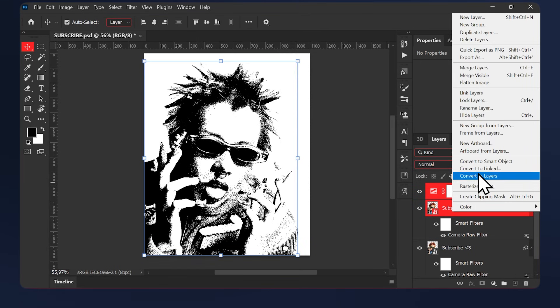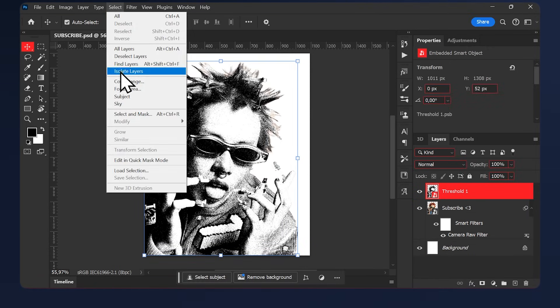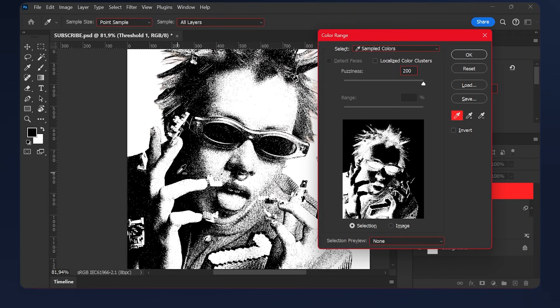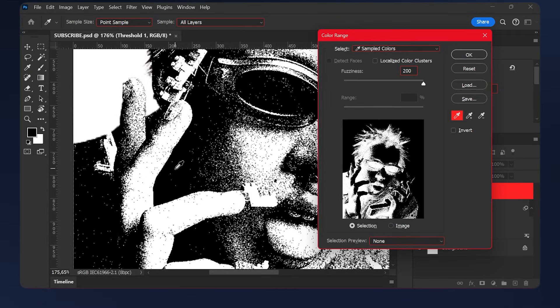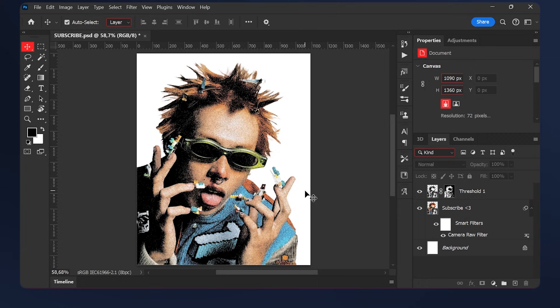Convert them to a smart object. While the top layer is selected, go to Select, Color Range and select the darkest area in our design. Then create a layer mask. You can stop here if you want.